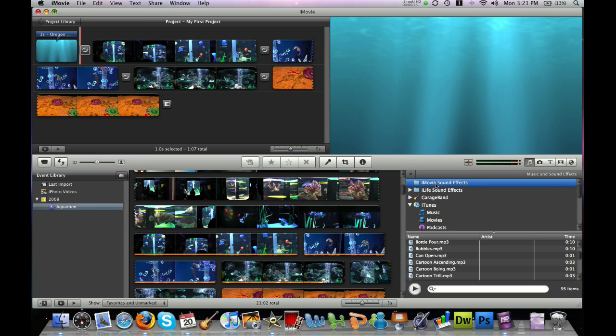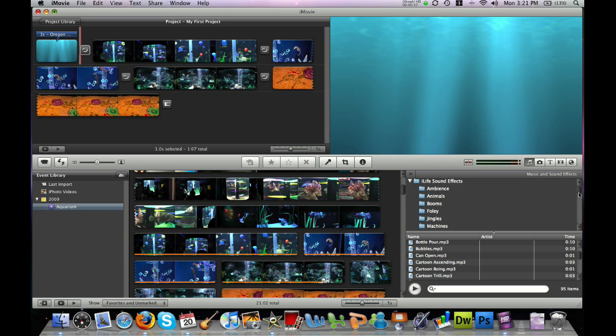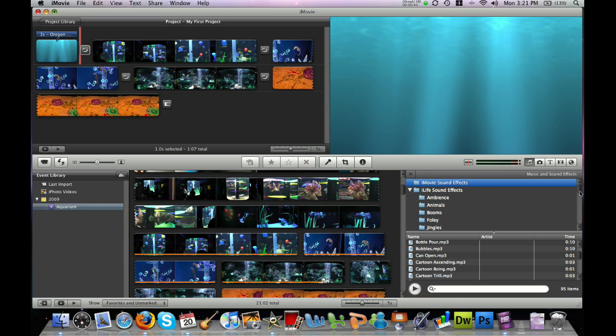And we have a couple folders full of sound effects here: iMovie sound effects or iLife sound effects. Under iLife sound effects, you can search through a number of different folders - animal sounds, different jingles, machines, people, all sorts of sound effects. And then in iMovie, we have quite a few already recorded sound effects.